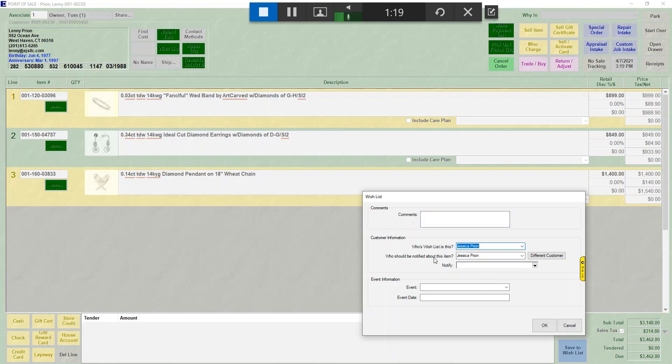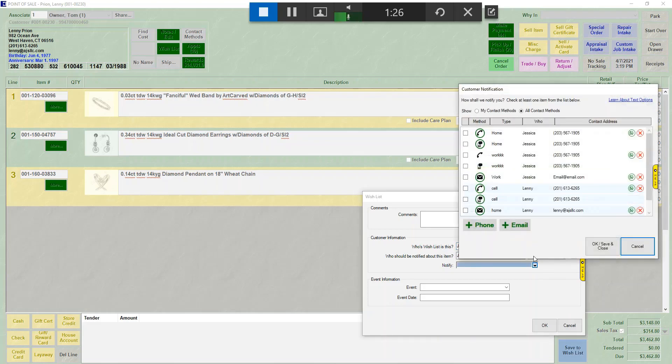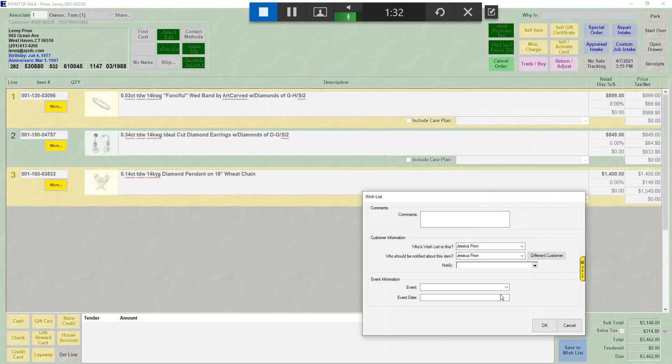There is a question about notify. If you are using text or email notifications, you can choose to either text or email someone that Jessica was in here updating her wish list.